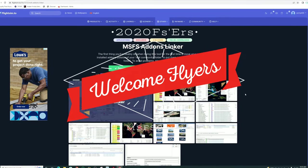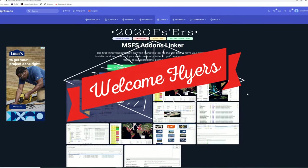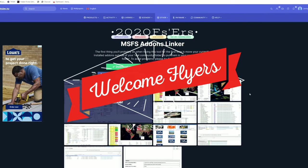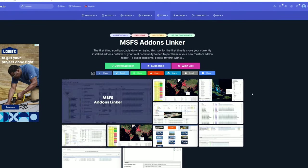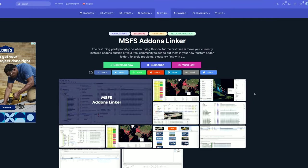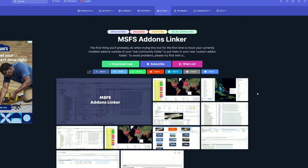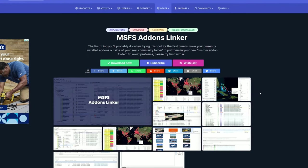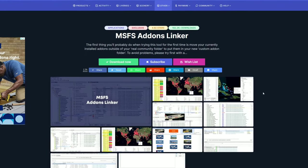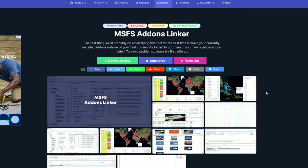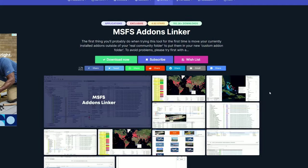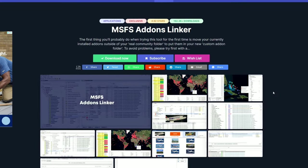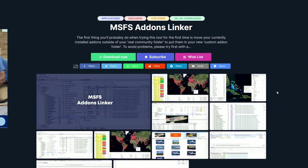Hey everyone, welcome back to the channel. Today we're going to take a look at Add-on Linker, and we're going to talk about everything you need to know, coming up on this episode of 2020 Flight Simmers.